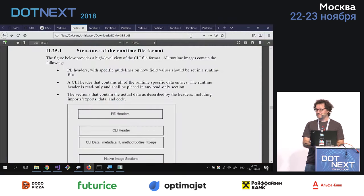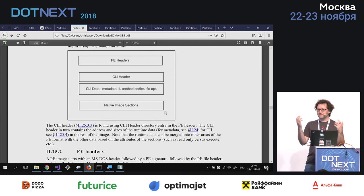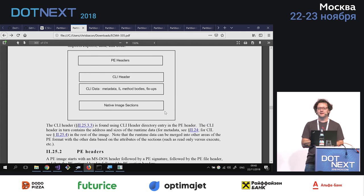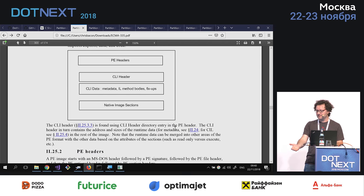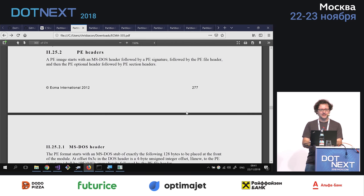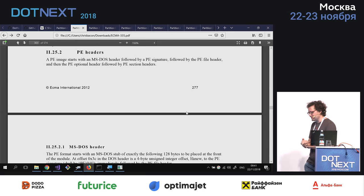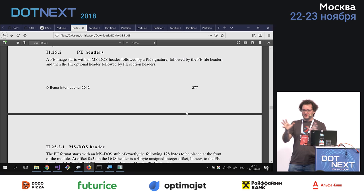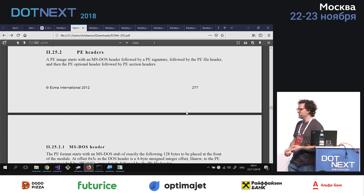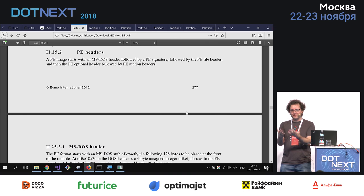What do we do next? We look at the specification. This is the organisation of the file. We have these things called PE headers at the very beginning, starting at offset zero. PE stands for Portable Executable — it's a standard that Windows has used for literally decades to describe executable files. We then have CLI headers, CLI data, and native image sections. We're going to start off with the PE headers and navigate our way through all this metadata to find the code to execute.